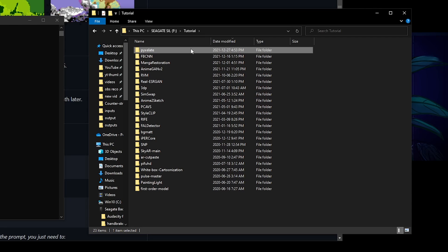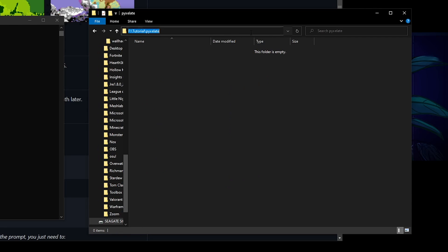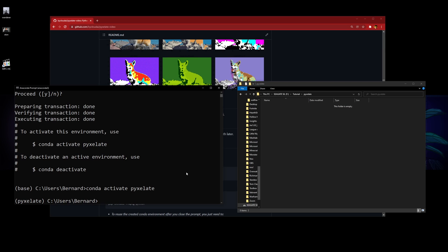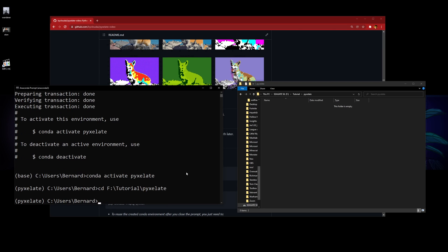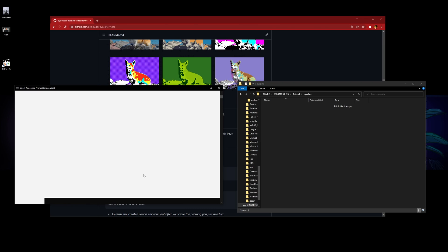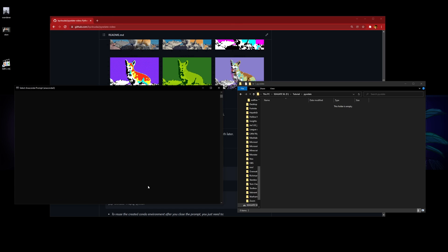Then you go into that folder and copy the folder's directory. Type in CD and paste the directory. If you're on a different disk, you need to change your disk. Now you're at the correct directory.